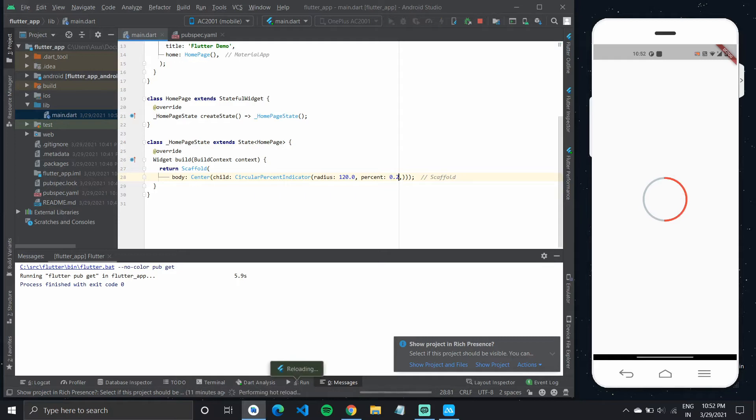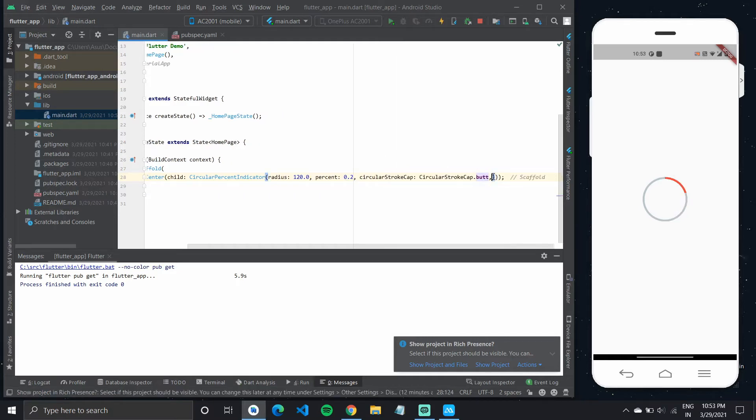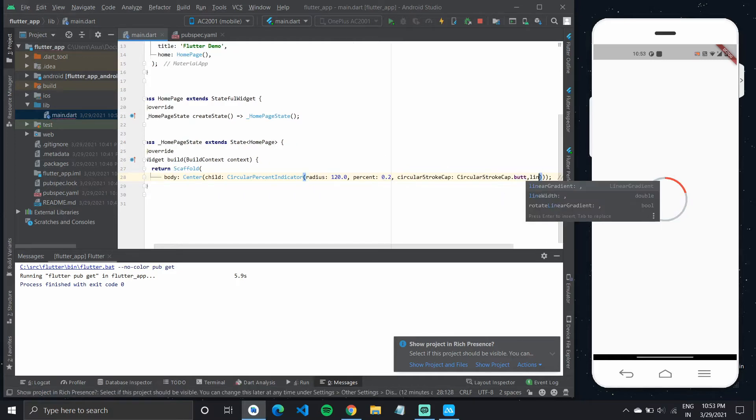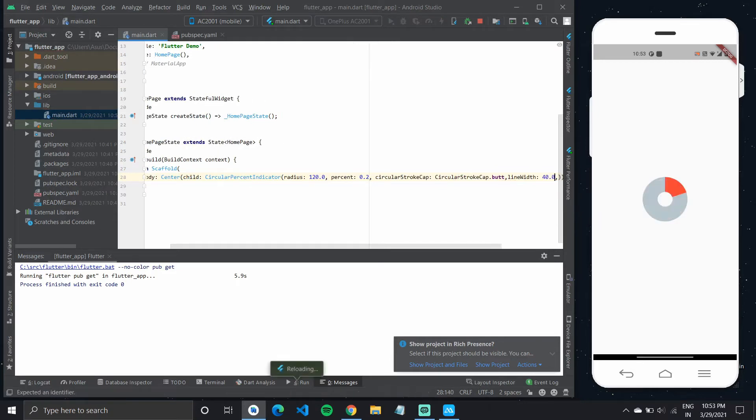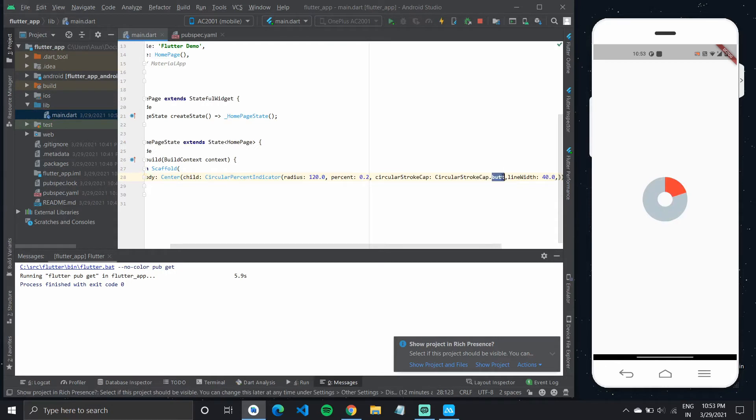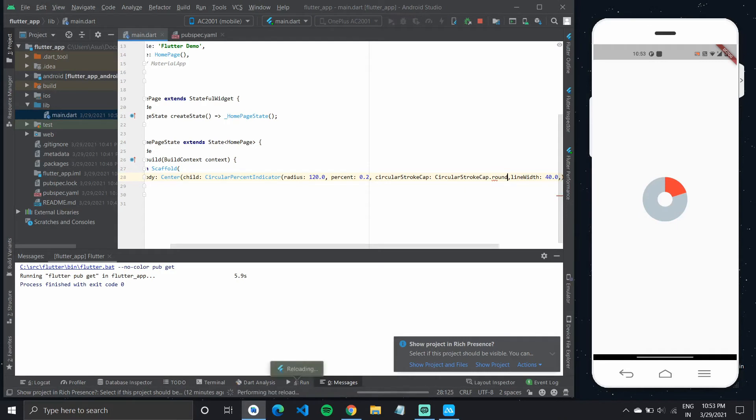Now we have this property called circular stroke cap. So what I will do is I'll quickly increase this line width. And now if I give it the circular stroke cap property, you'll notice the change is better.